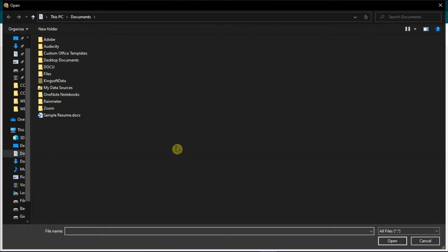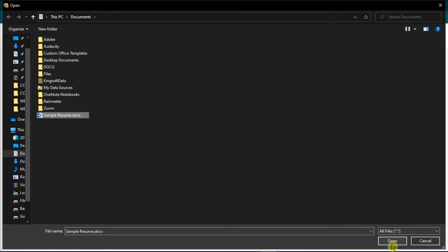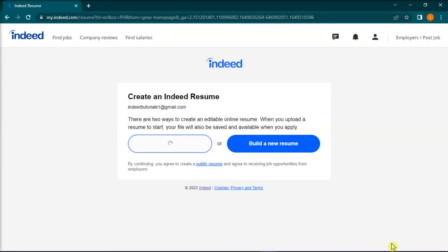A window will pop up for you to choose the resume file you would like to upload. Choose your file and click open at the bottom of the file upload box.